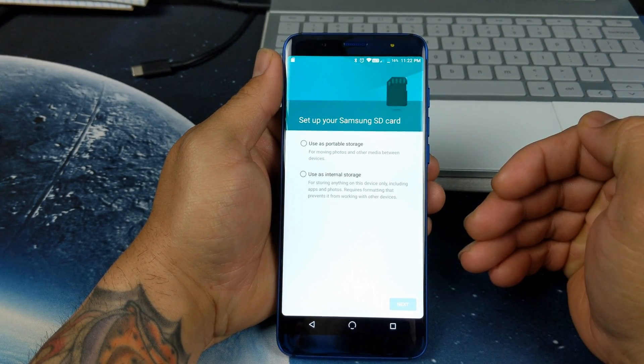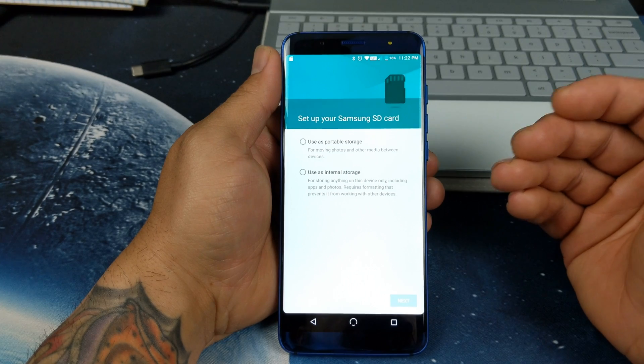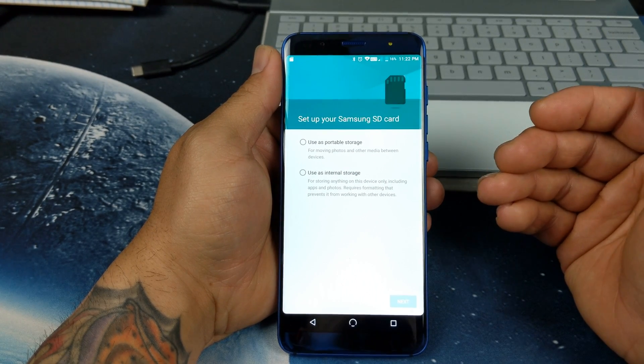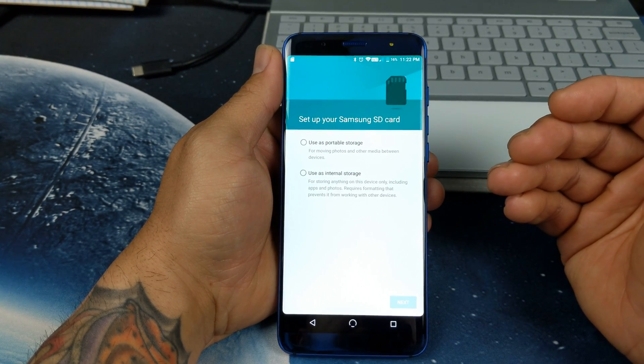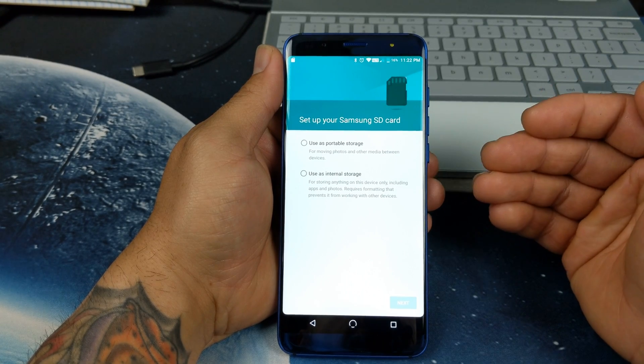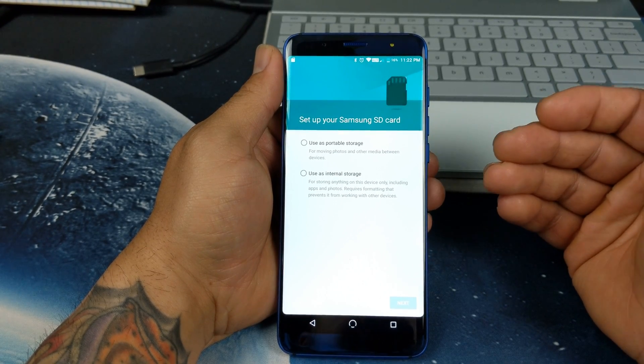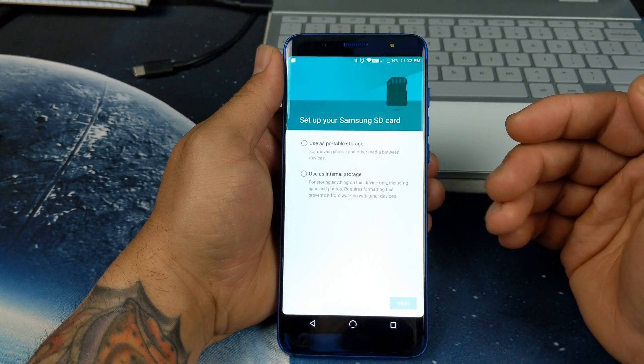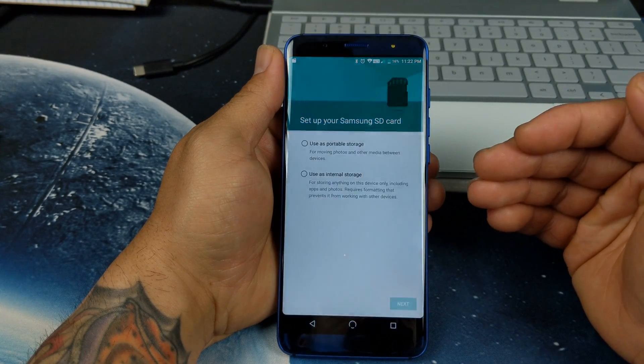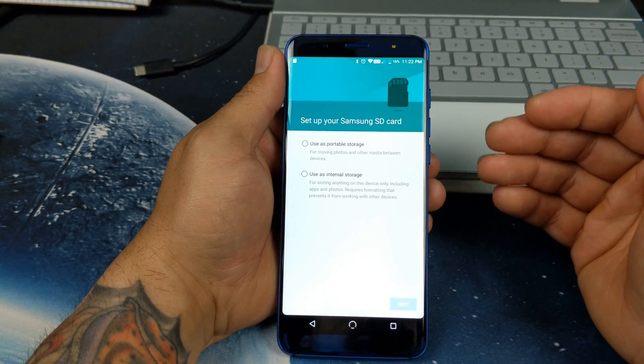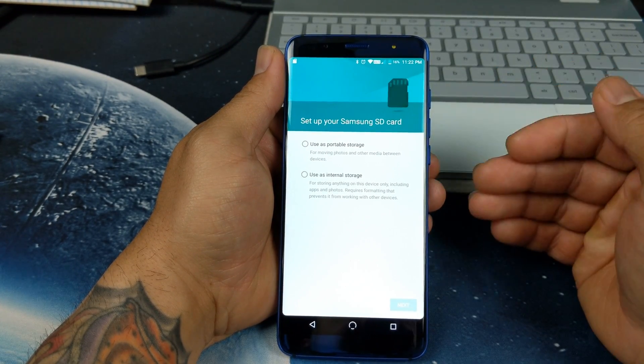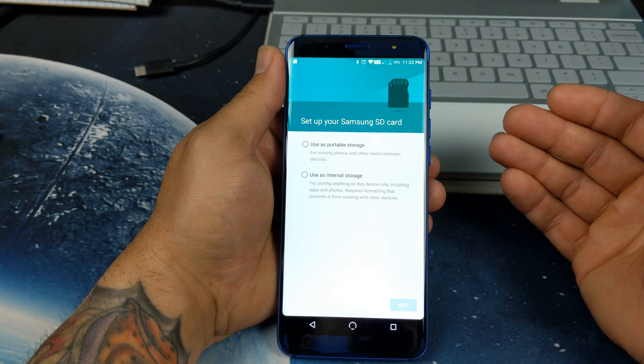So this has adoptable storage. Now there's a lot of OEMs that do not take advantage of this feature and I just want to applaud them for actually taking advantage of this because not only does it have 64 gigabytes of onboard storage, now I'm able to add another 64, making it 128.